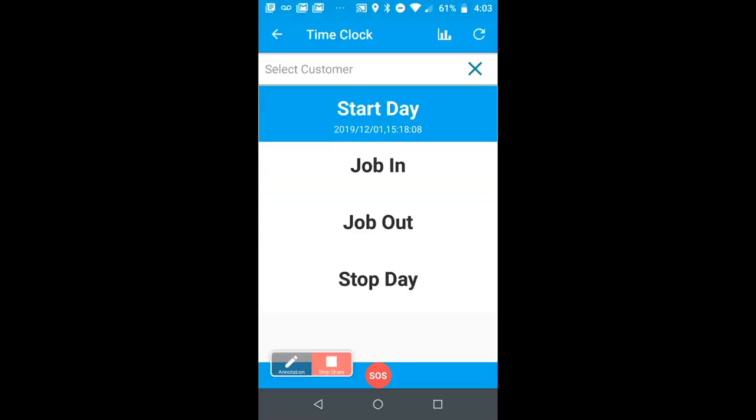So when the employee is ready to start their day, they can open up their app. They can see their dispatch work orders and they can start their day. Once they hit start day, you could also customize these buttons, have up to seven or eight buttons on the phone itself. That starts the GPS clock running so to speak.